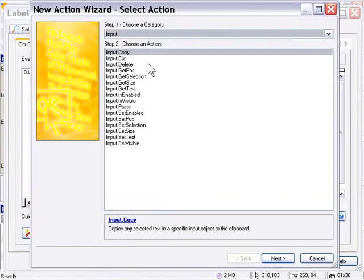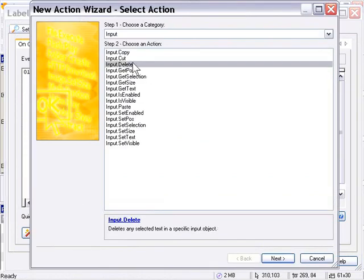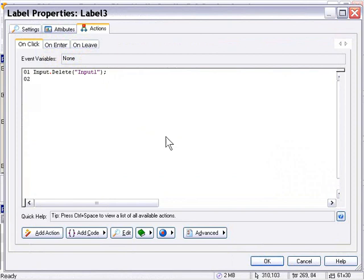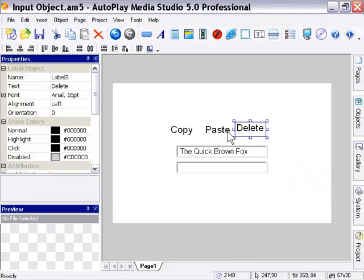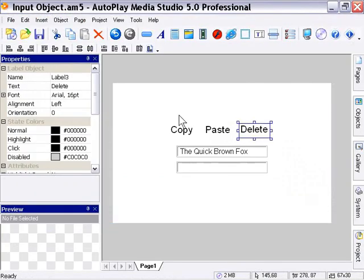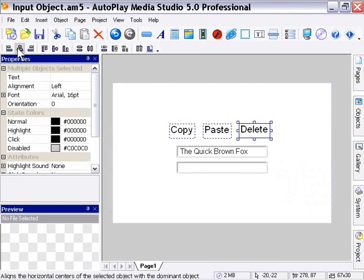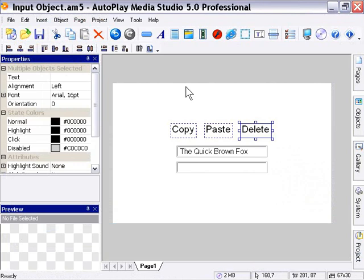And add this input delete action. And I'm going to leave that set to label, or to input one rather. I'll press finish. Then I'll press OK. And I'm just going to go ahead and align these buttons for neatness. And I'll press F5 to preview the project.